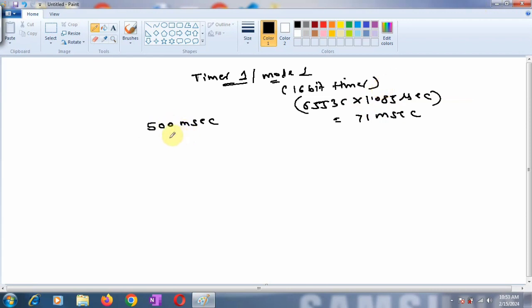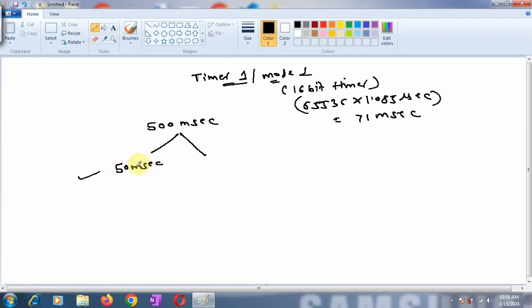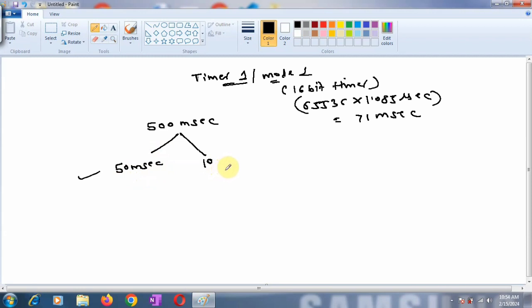If you want to generate a delay of 500 milliseconds, you can generate a delay of 50 milliseconds - calculate the count value for 50 milliseconds and call this delay routine 10 times in your program using a for loop. This 50 milliseconds is not a standard value; you can also generate 25 milliseconds and call it 20 times. But as you increase the number of iterations, it may lead to less accuracy, so it's better to reduce the count as far as possible.